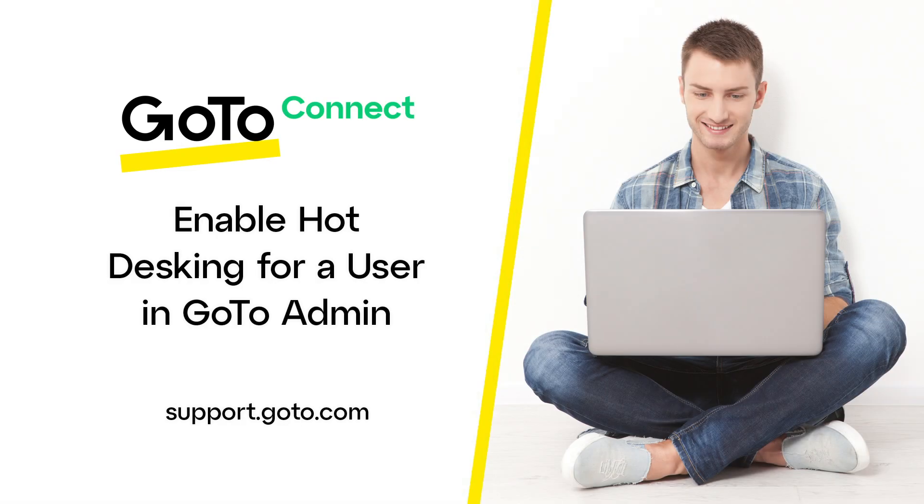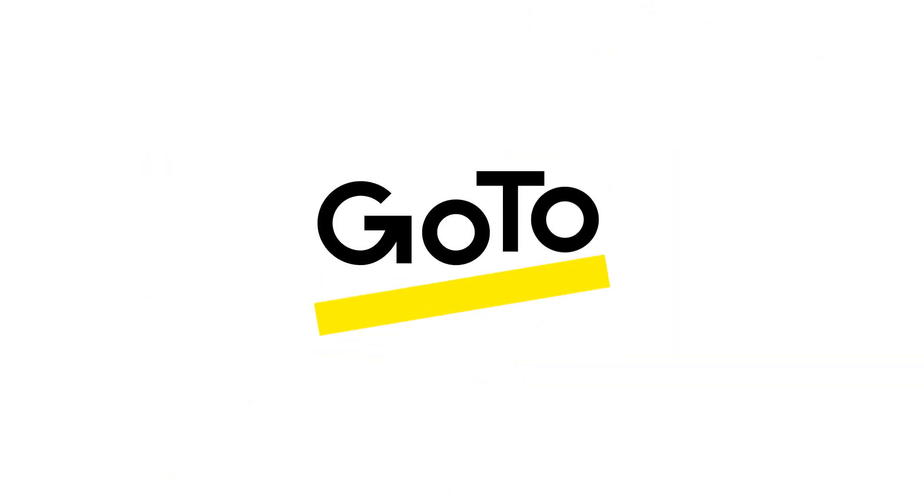That's all there is to enable hot desking for a user in GoToAdmin.